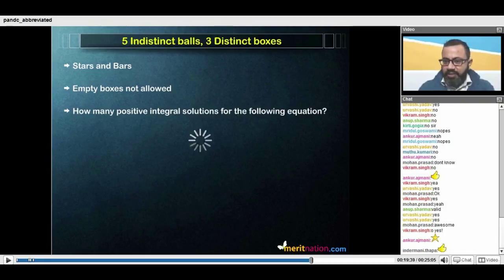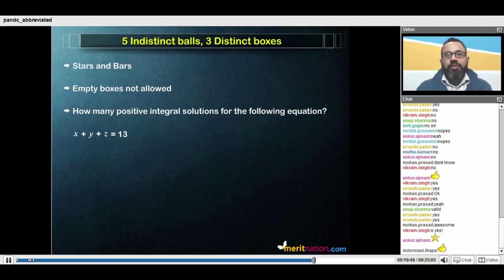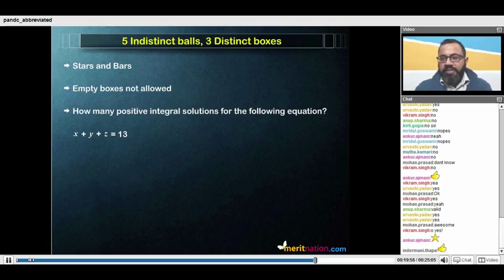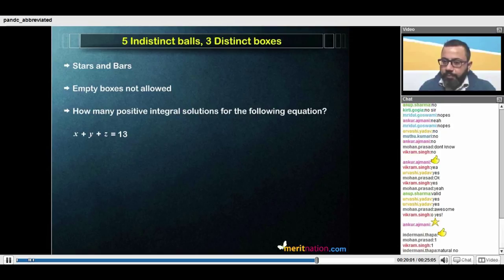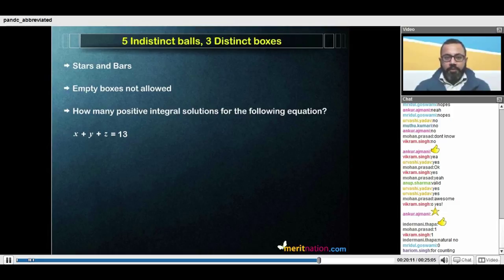Consider this question: x plus y plus z equals 13. We are asked how many positive integral solutions this equation has. Positive integrals start at 1 and go on to infinity with a gap of 1 — consecutive numbers starting at 1 are all positive integrals. So this question asks how many solutions where x, y, and z have positive integral values.